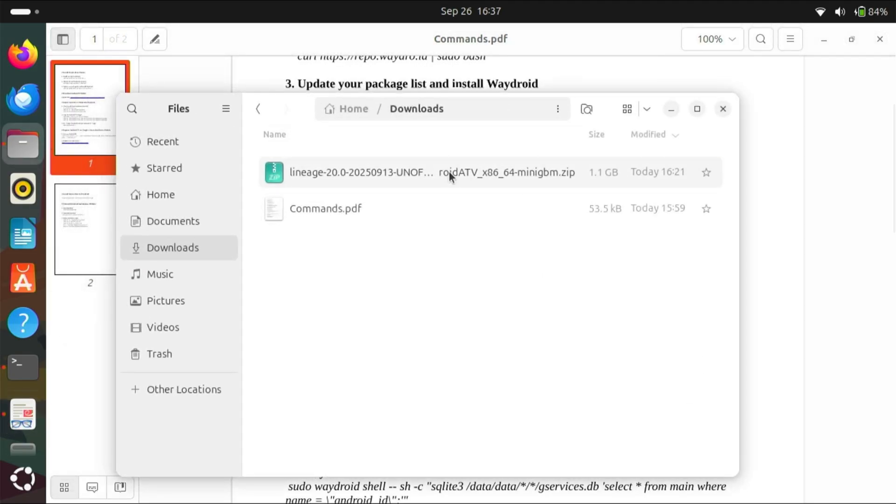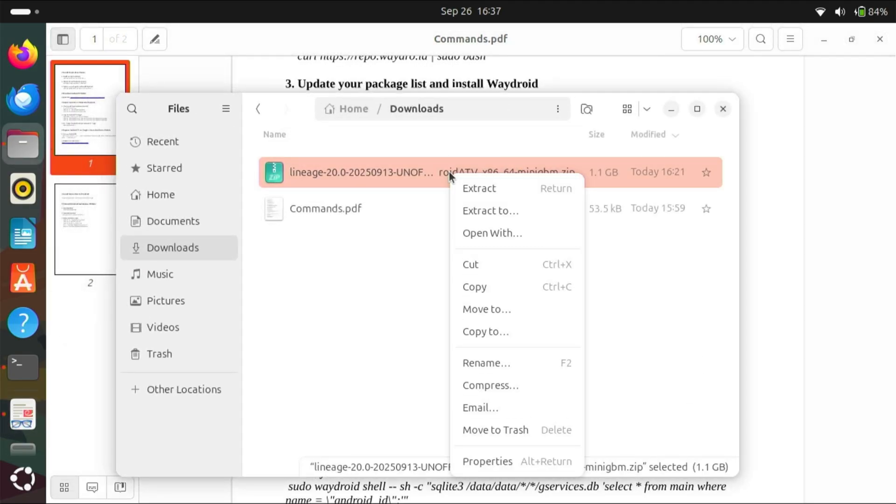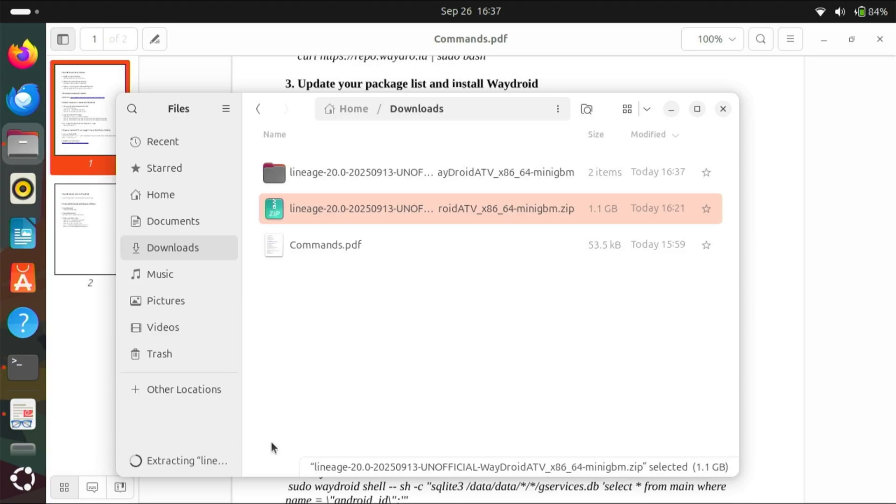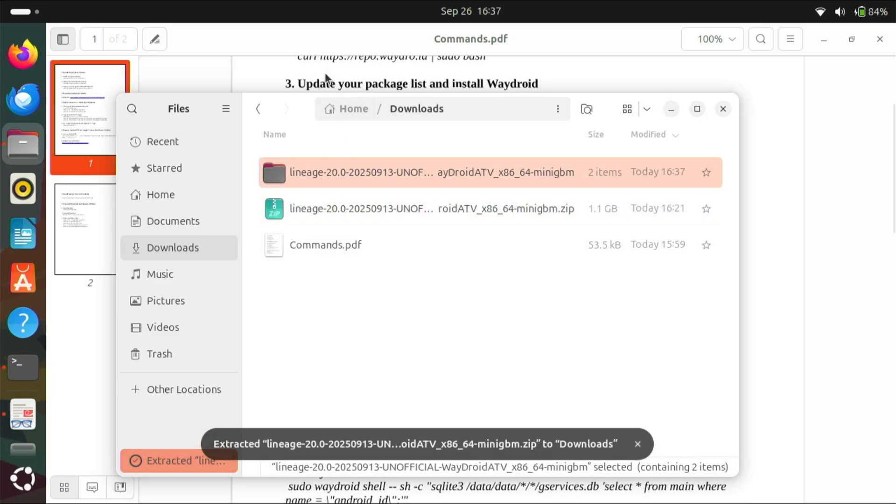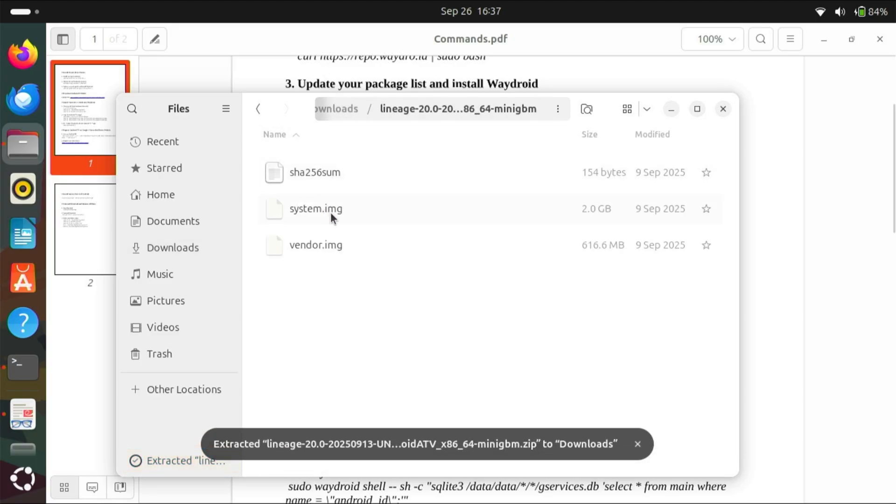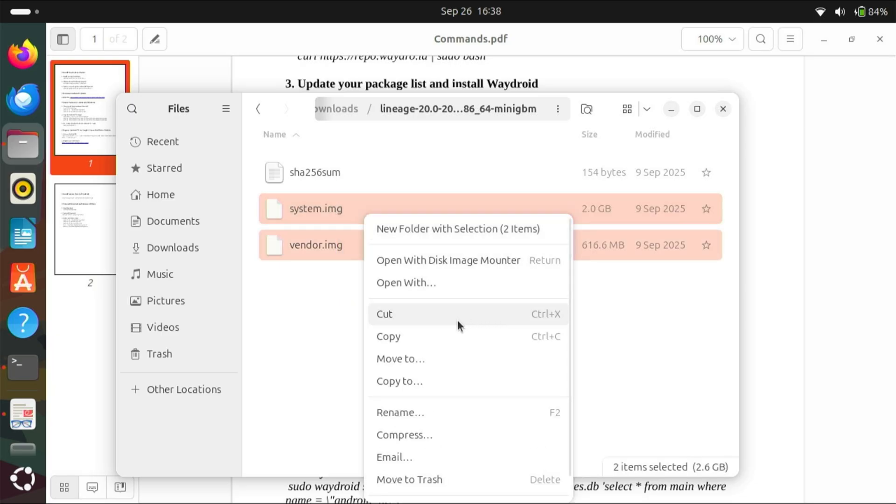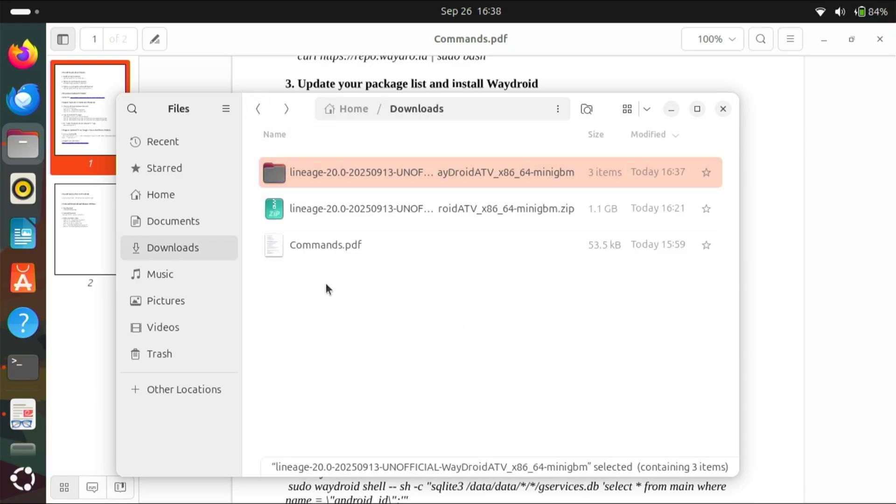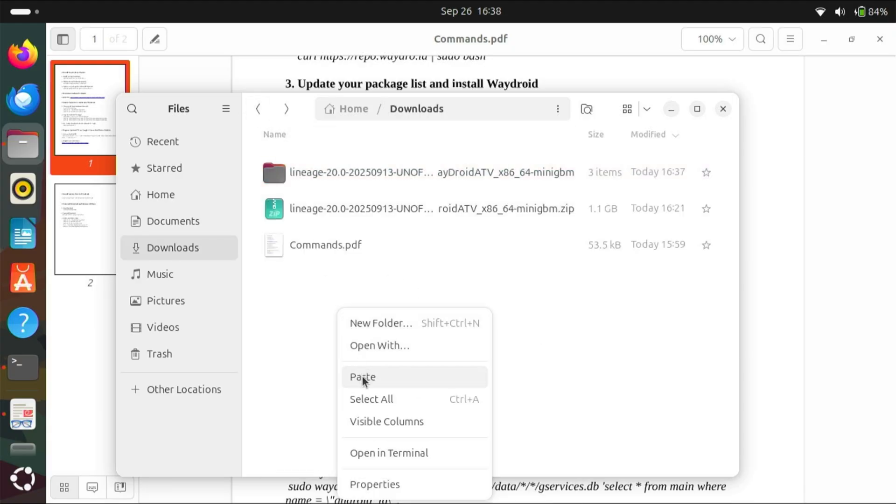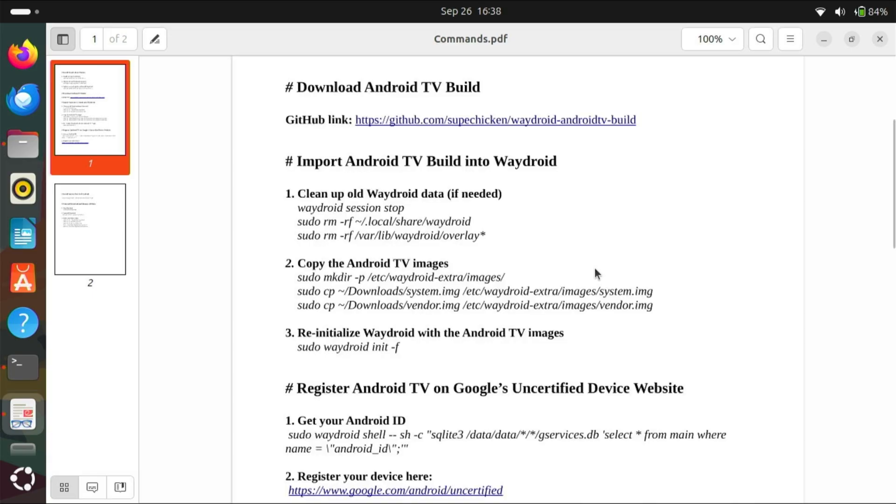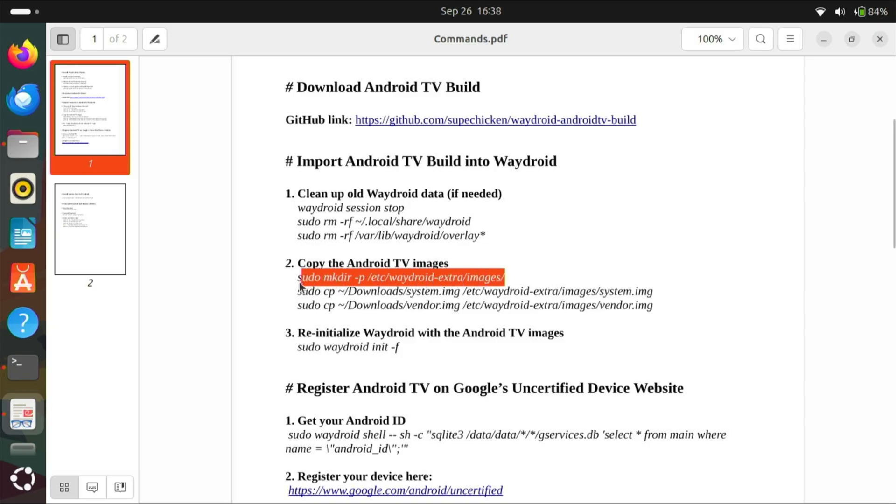Now we need to extract system and vendor IMG in our downloads. Now copy the Android TV images, it will take some time.